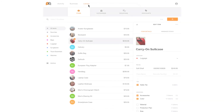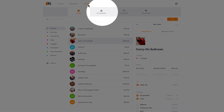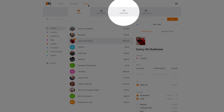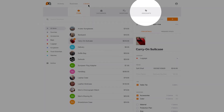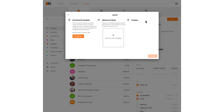You can also manage your inventory on PayAnywhere Inside by heading to the Library page. Follow the same steps to create items, categories, modifiers, and discounts. You can also bulk import your existing inventory using our CSV template.